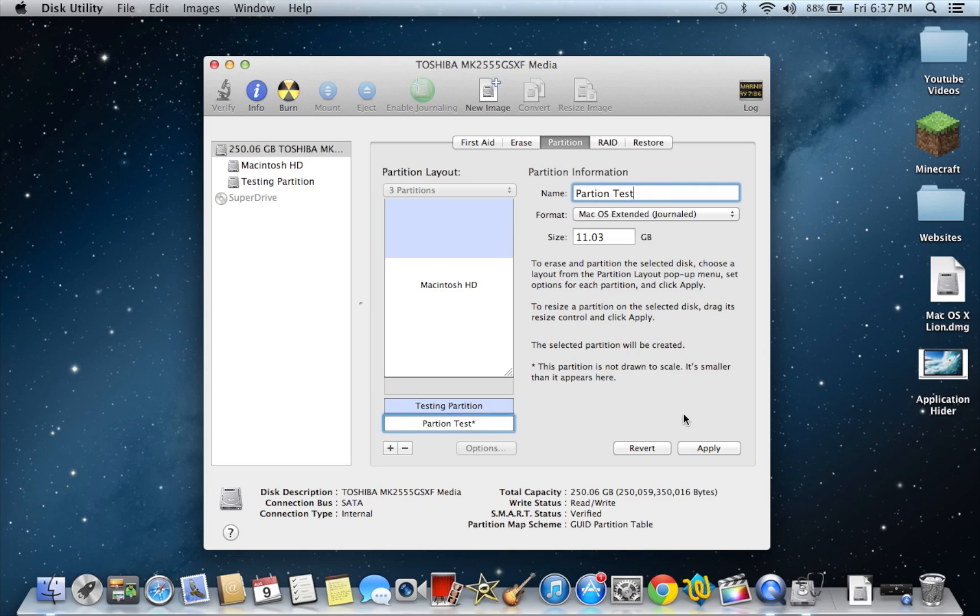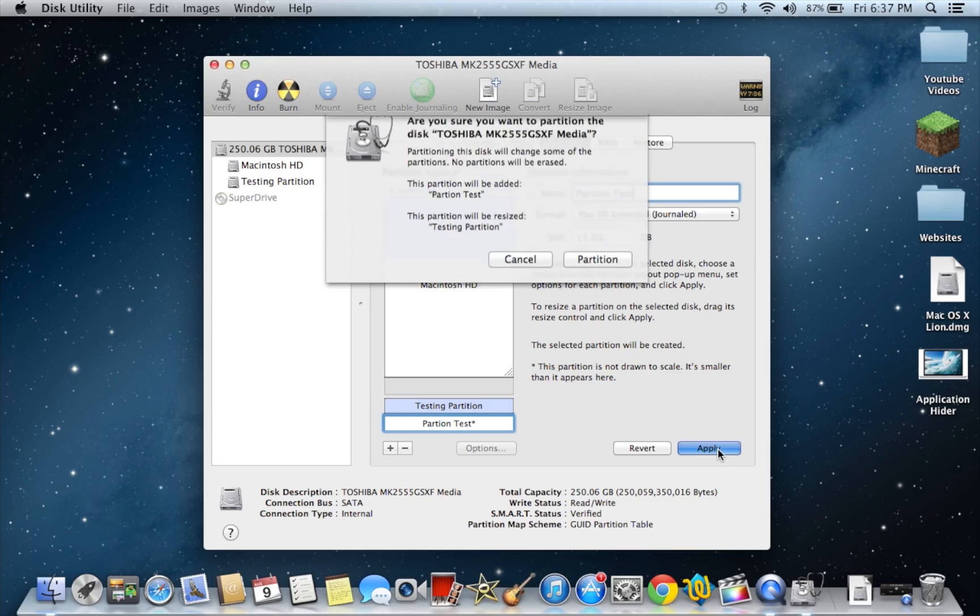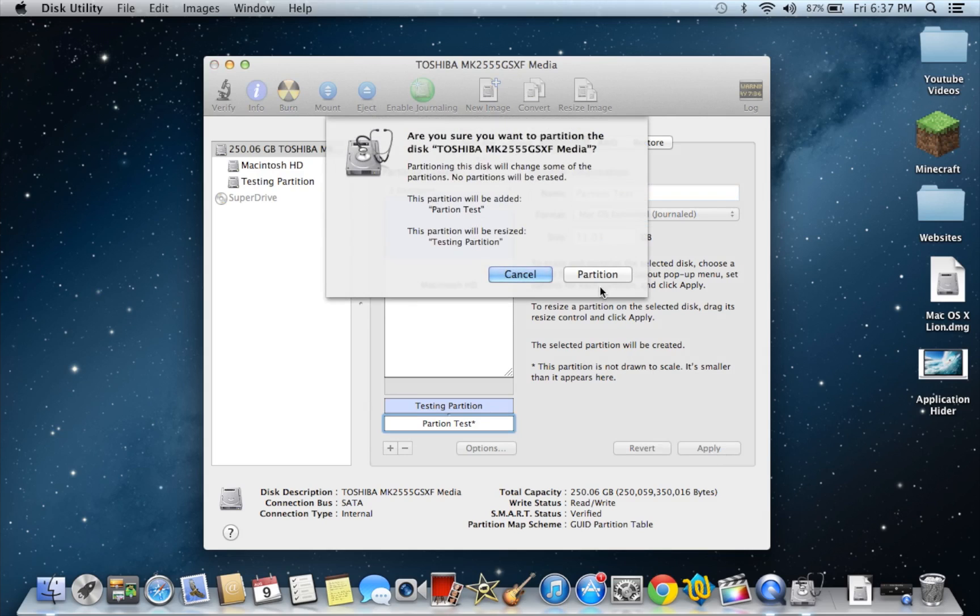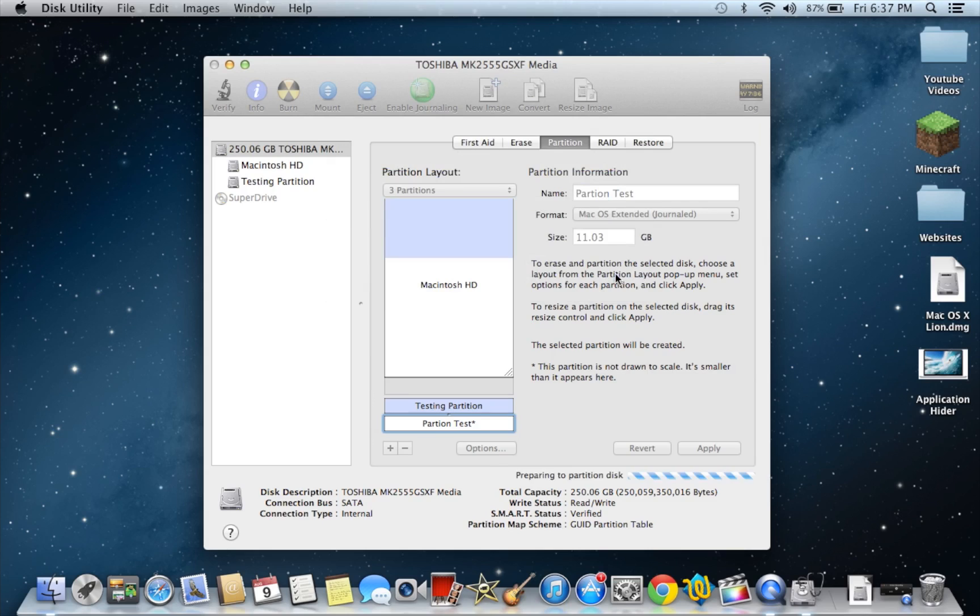Okay, so basically once you're done naming it, you're going to want to hit apply. So it's going to prompt you saying pretty much that you're going to have a partition added. The partition that's inside of the partition will be resized. So all you're going to do is hit partition. You will not lose any data.